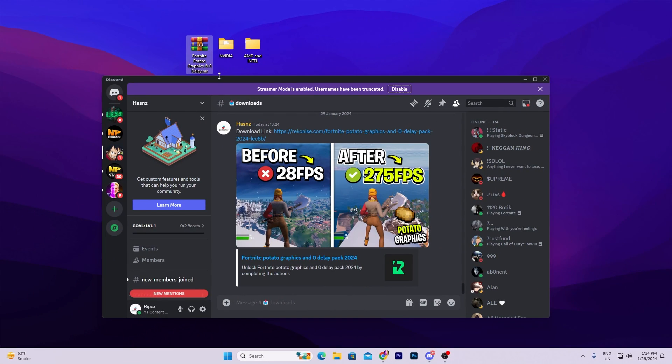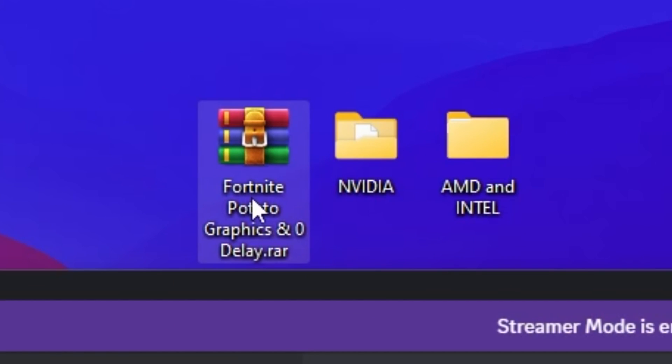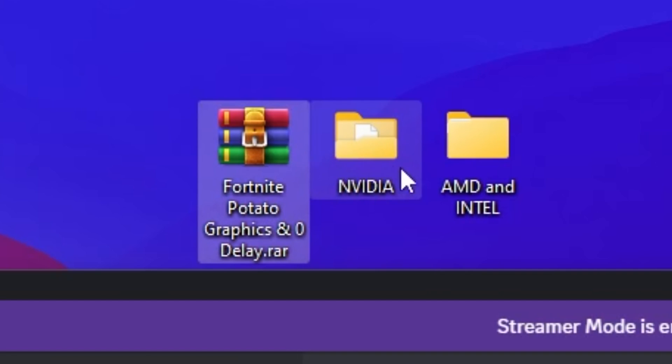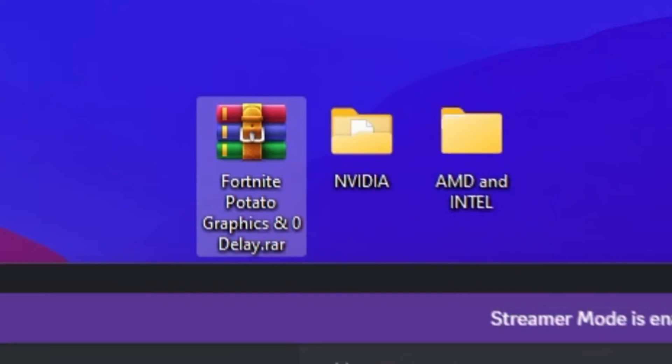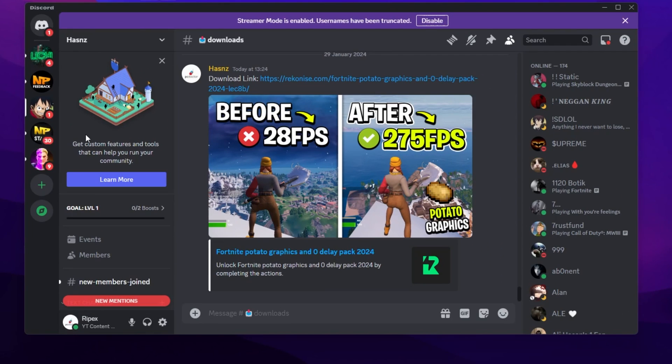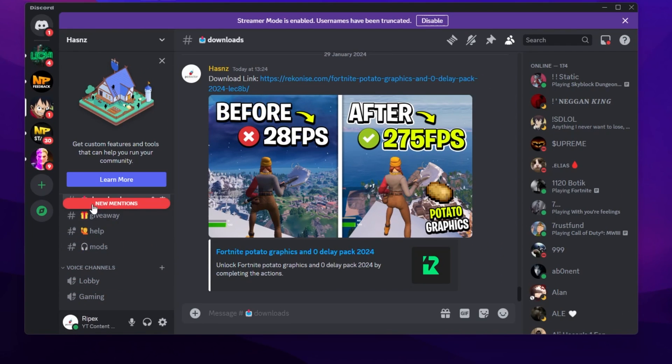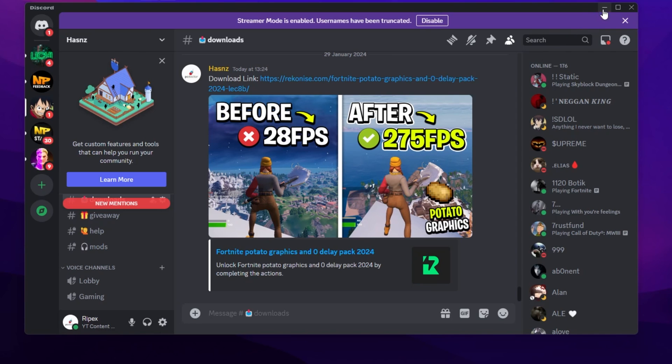After that, click Cancel and skip these files on your Windows. On the next step, you need to download Fortnite Potato Graphics and Zero Delay Pack on your PC. This is for Nvidia, AMD, and Intel. You can download it from my Discord server. Simply join my Discord server, link in the description, go for the Download tab and there you will find the download link.